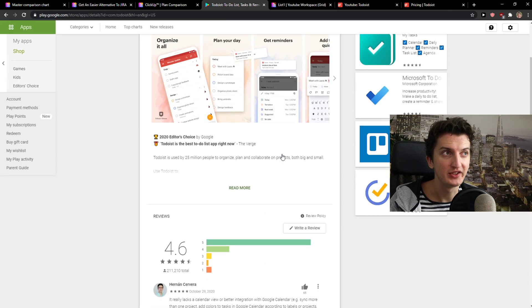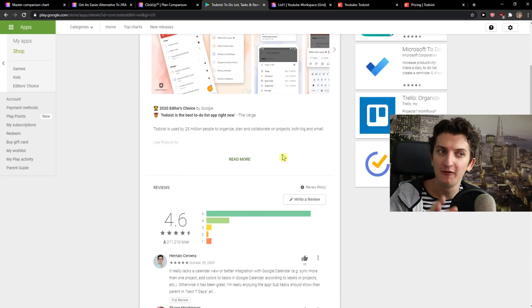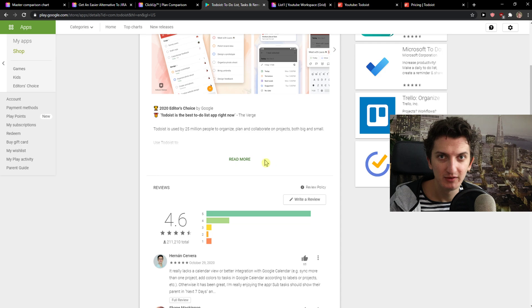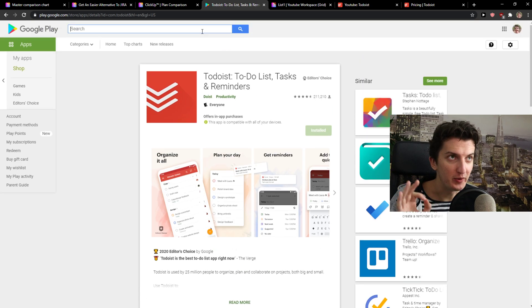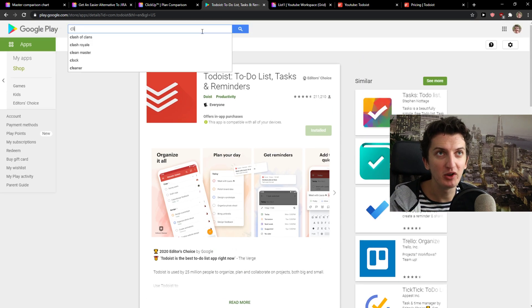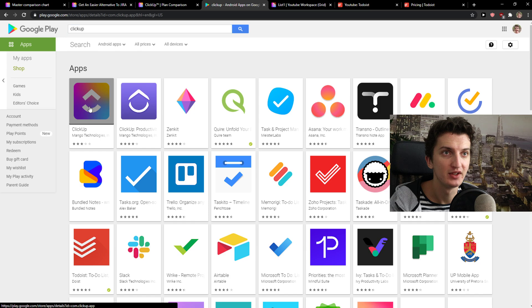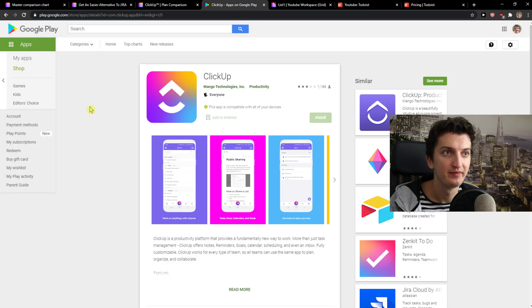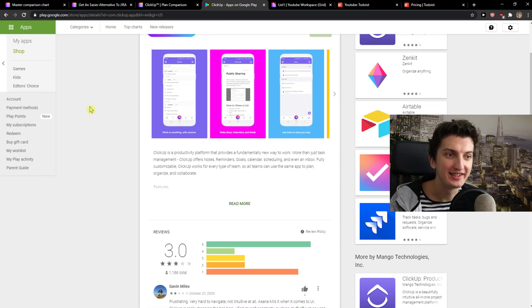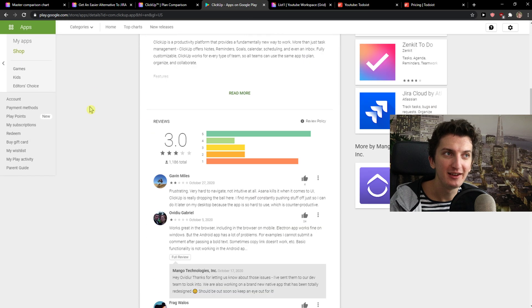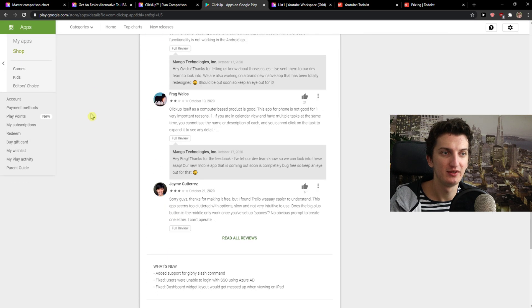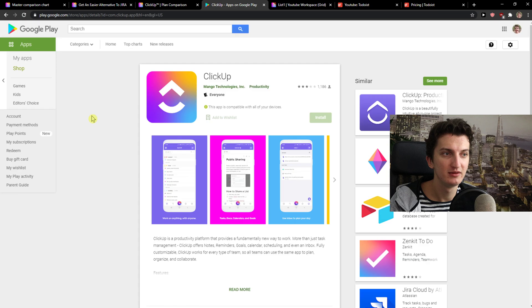Look at this. Todoist 4.6. Wonderful, right? But when I'm going to search for ClickUp, look at this, my friends. Look at this. Three points. What?